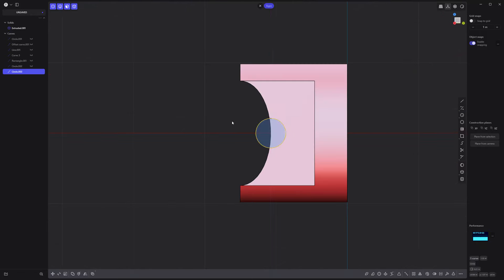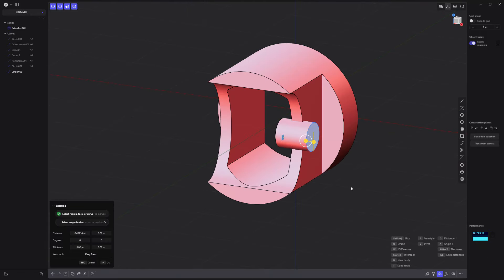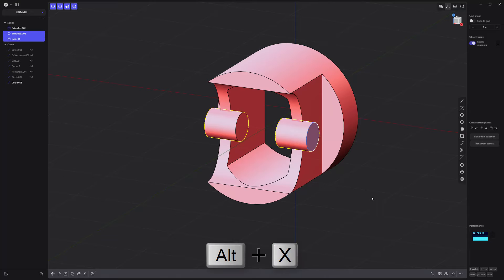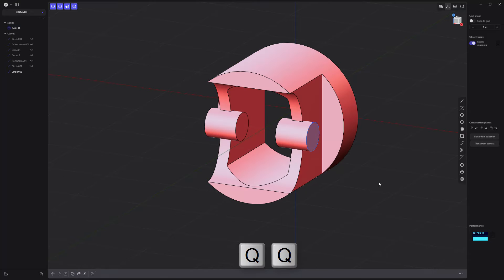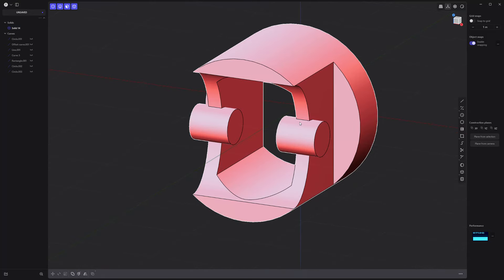Create a new circle curve and use it to make a solid. Mirror it. Then combine all solids with a Boolean union operation.